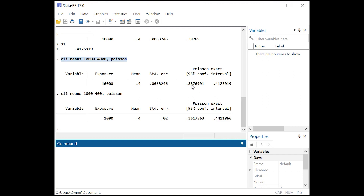We went from about 0.39 and 0.41 to 0.36 and 0.44 — it got wider. What does that mean? As our sample gets smaller, we are less certain of what the actual population proportion or number could be, which makes sense. The fewer people you sample, the less likely it is that you captured the truth of something, whether proportion or a number. Therefore, the confidence interval expands.